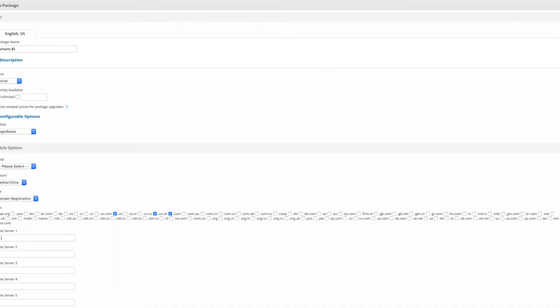Now we're going to enter the name servers. You've got NS1 and NS2. We're going to use one and two - you can use more if you want to.